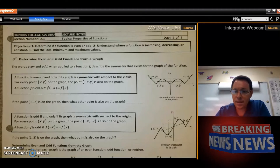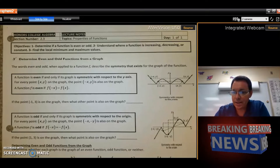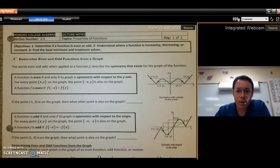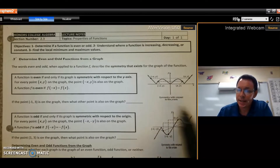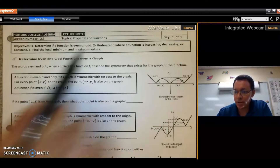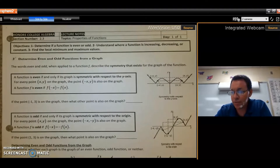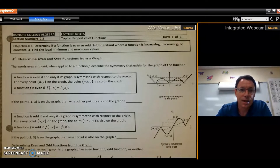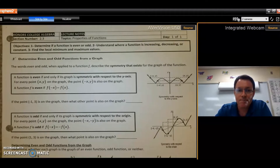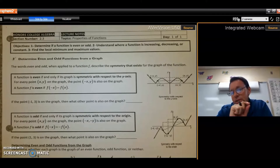Hi guys, today we are going to take a look at Section 2.3 notes. We're going to talk about some properties that functions have: we're going to determine if a function is even or odd, understand where a function is increasing, decreasing, or constant, and talk about what are called local minimums and local maximums.